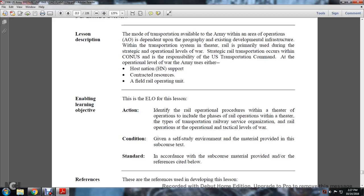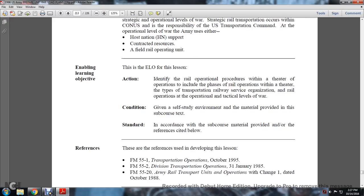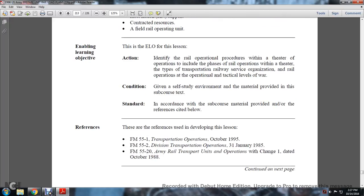Conditions: given the study of the environmental material command with the sub-course and text provided. References include Field Manual 51-1, Transportation Operations; 51-2; Field Manual 55-2, Division Transportation Operations, dated January 1, 1985; Field Manual 55-20, Army Rail Transportation Units and Operations, Change 1, dated October 1, 1988.